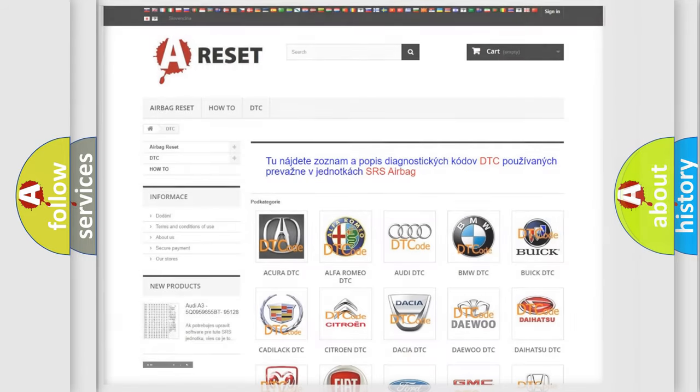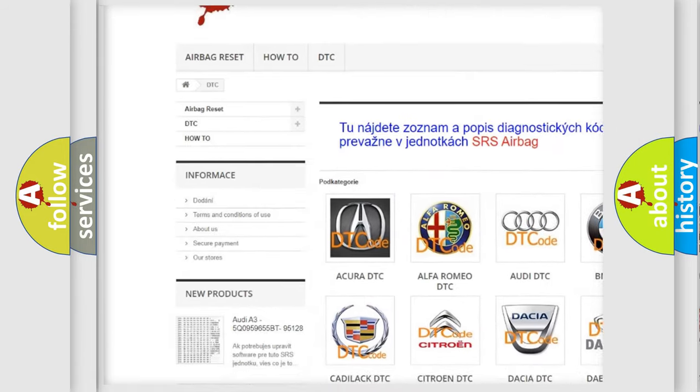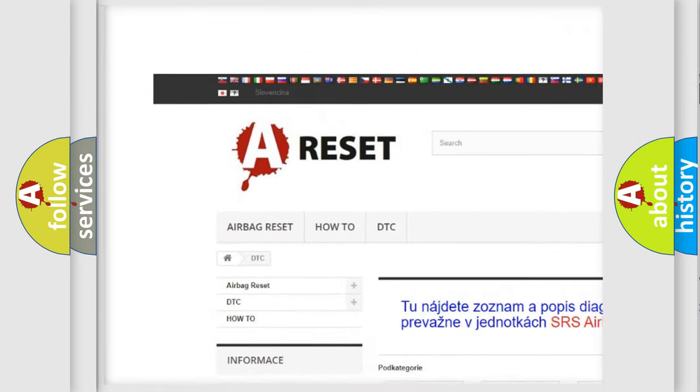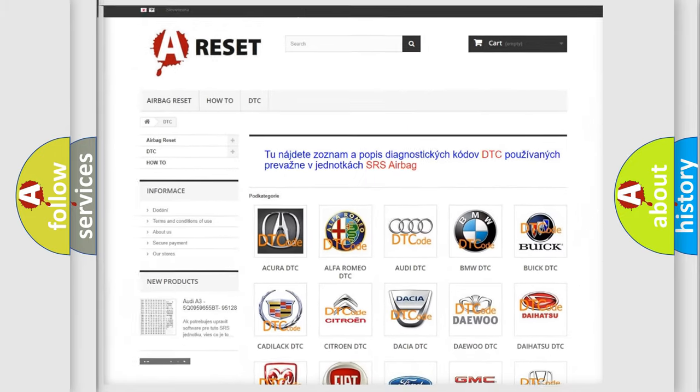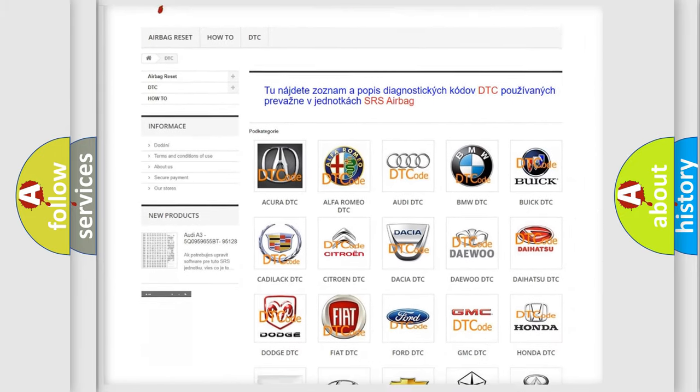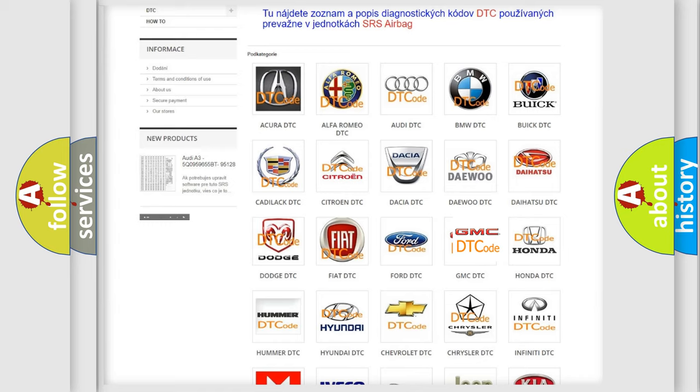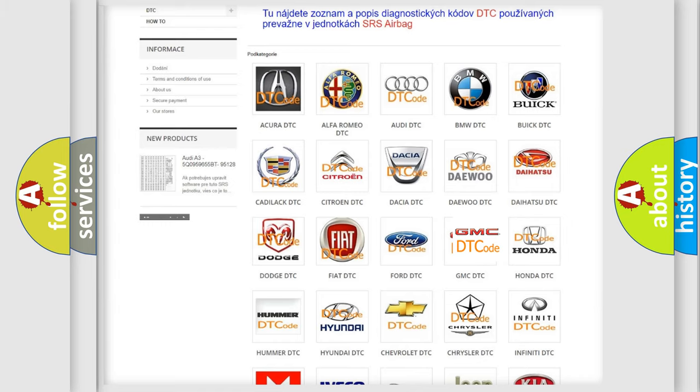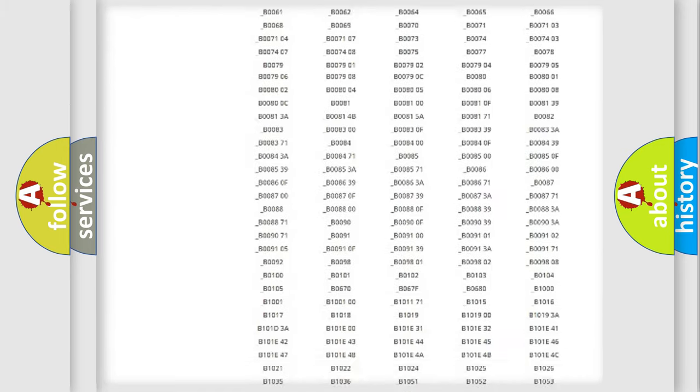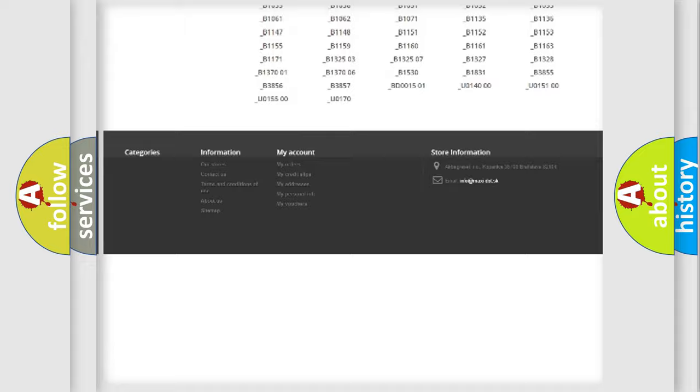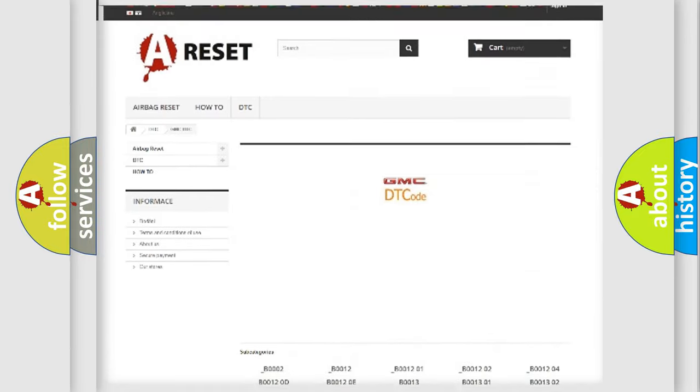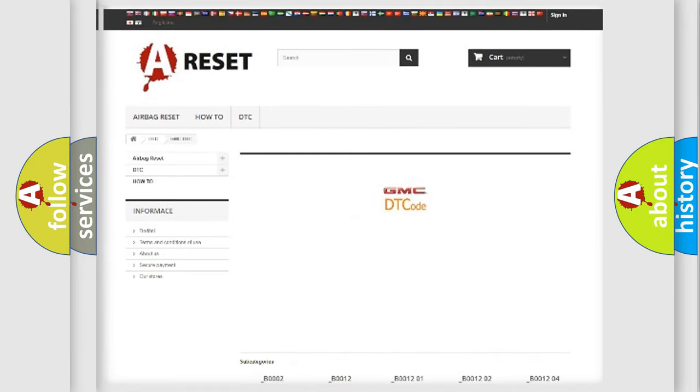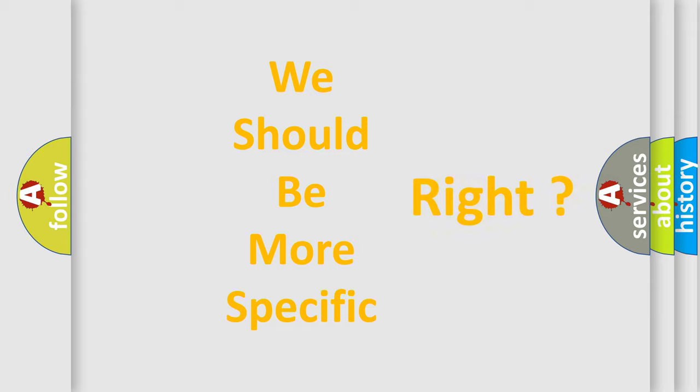Our website airbagreset.sk produces useful videos for you. You do not have to go through the OBD2 protocol anymore to know how to troubleshoot any car breakdown. You will find all the diagnostic codes that can be diagnosed in GMC vehicles, and many other useful things. The following demonstration will help you look into the world of software for car control units.